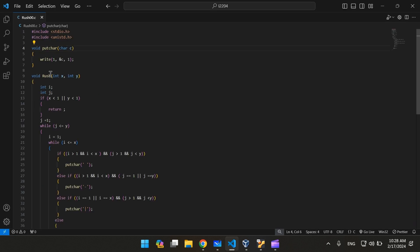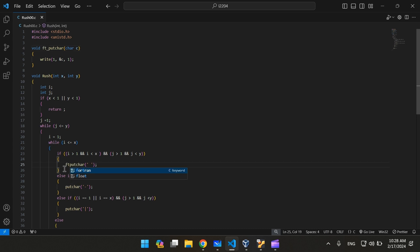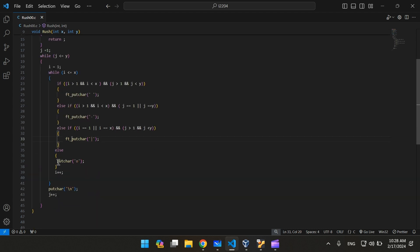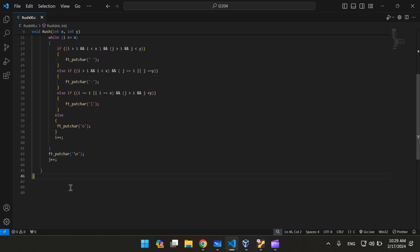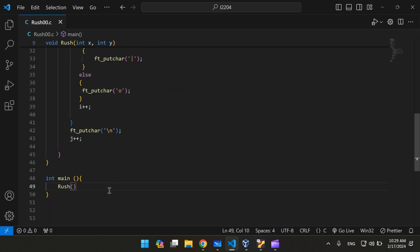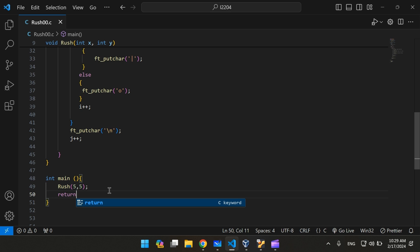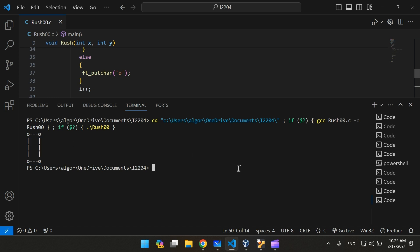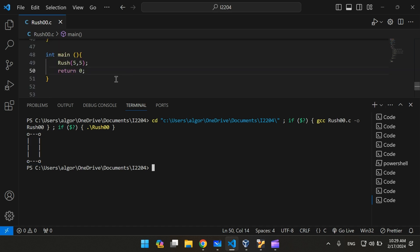Now let's change the putchar function name, because we might already have a built-in function in the standard library. Let's create the main function to see if the program really works or not. Let's test the program — let's start with different numbers, like 5 and 3.